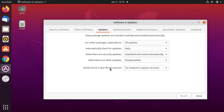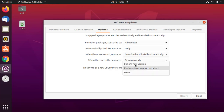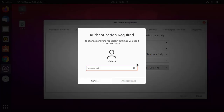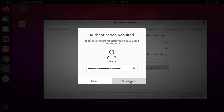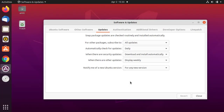From here, under 'notify me of a new Ubuntu version', select 'for any new version'. Now enter the password and authenticate — that should be your admin password.